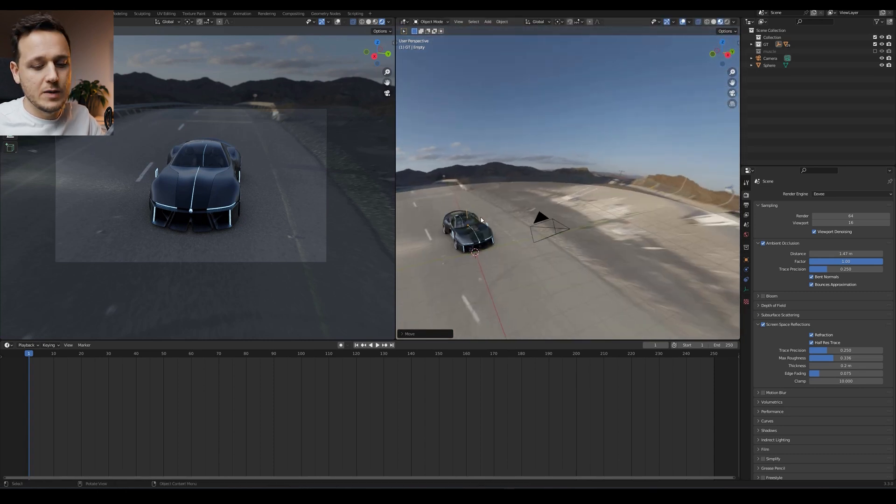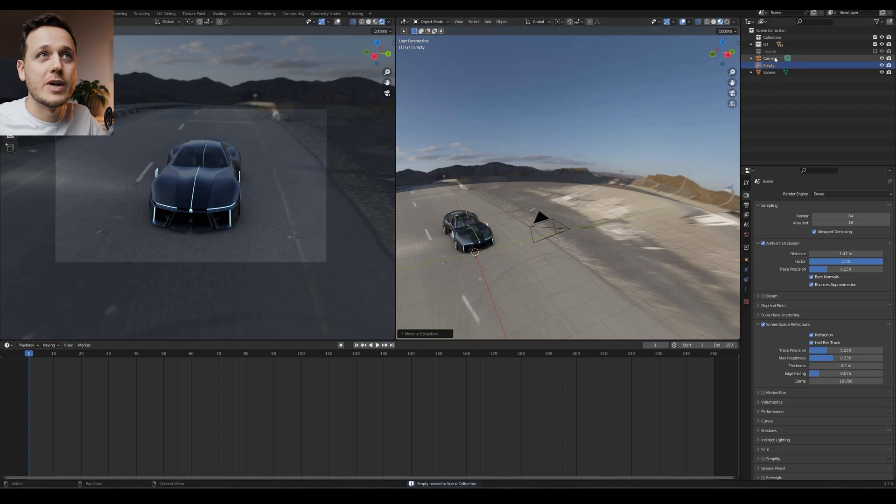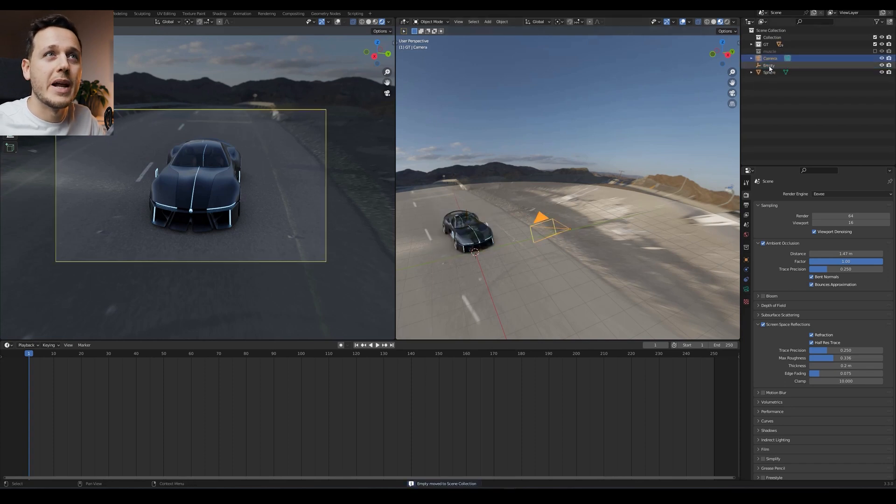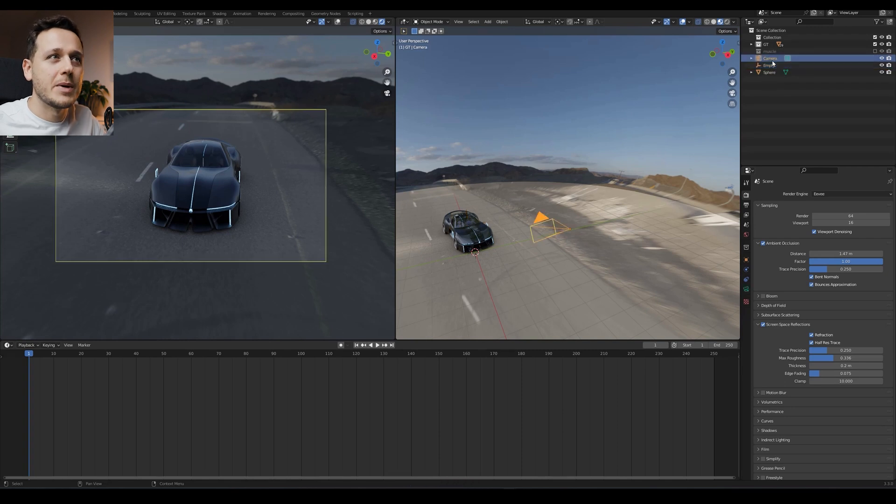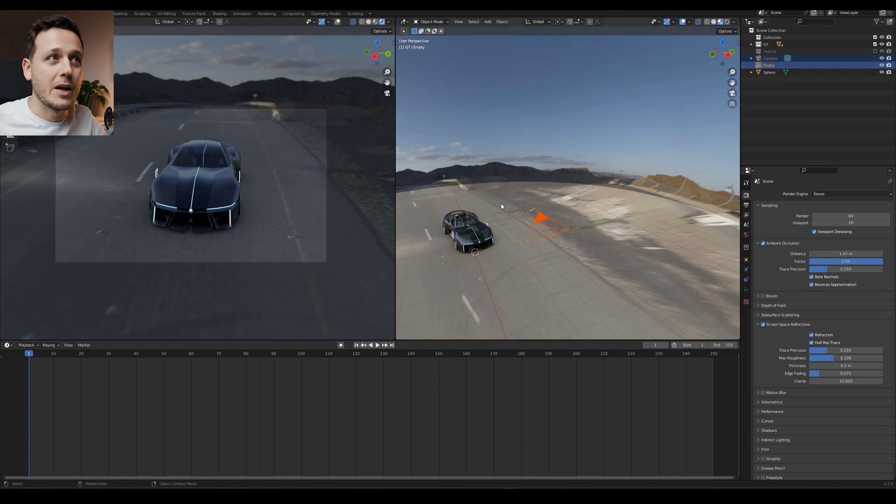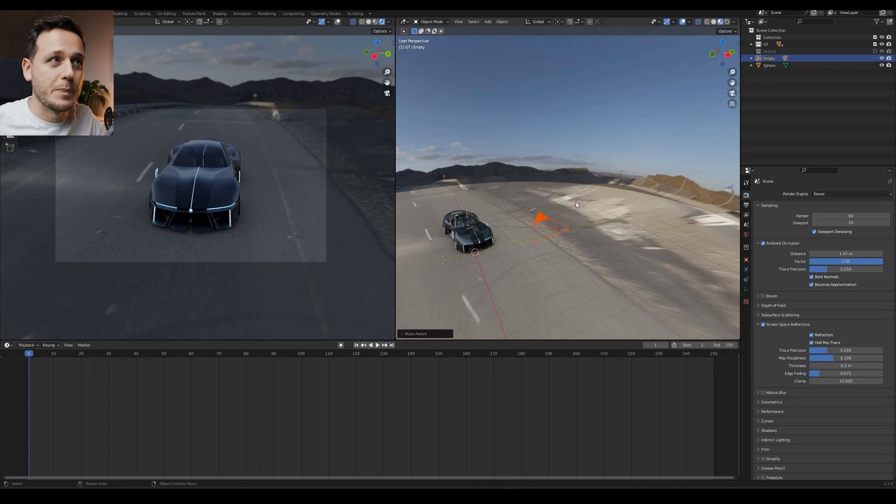Then I'll just hit M and on the collection, I will pick scene collection. So here camera and empty are both next to each other. I will pick camera and then hold control, pick empty. And on this area, control P and object keep transform.